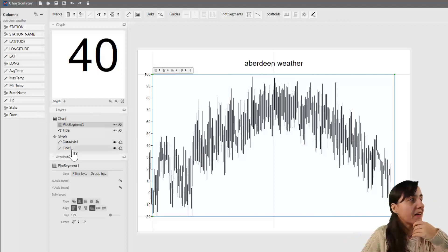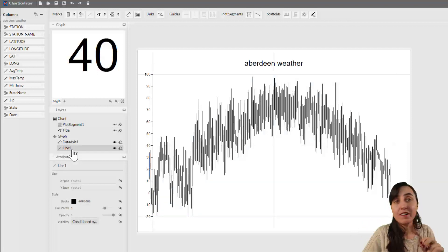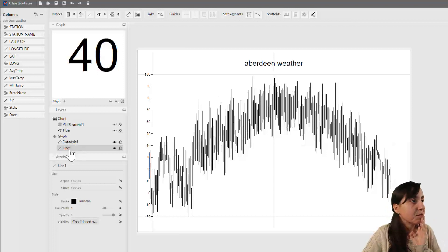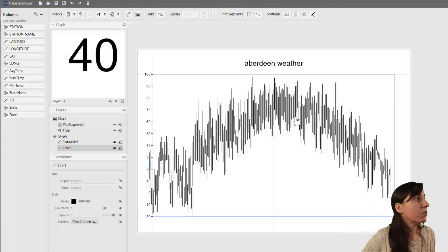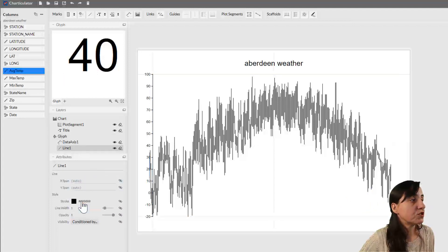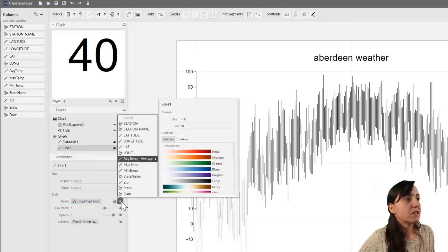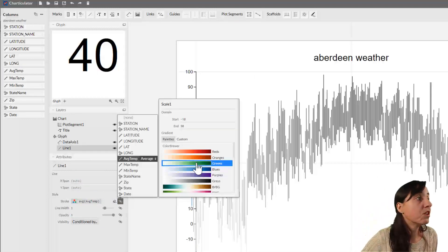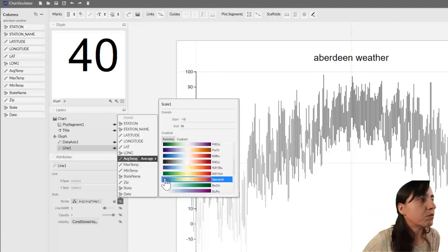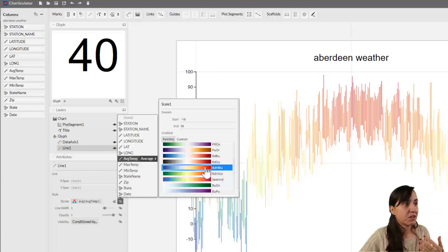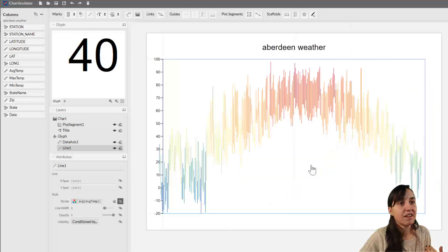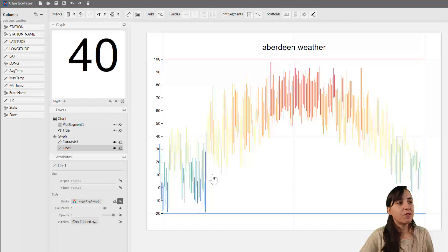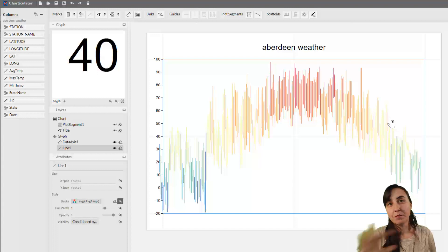Remember the element for this chart is a line. If we click on the line, we want to color these items by the temperature. So we're going to drop the average temperature here on stroke, and that will give us different colors. We want to color from blue, which is cold, to red. I think this is spectral, or maybe this one. Now you can see here these are January, February, March, and this is November, December, and this is the summer months.